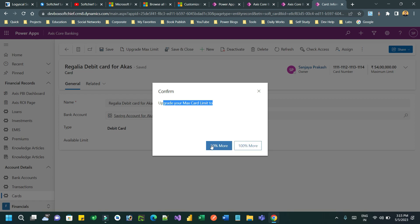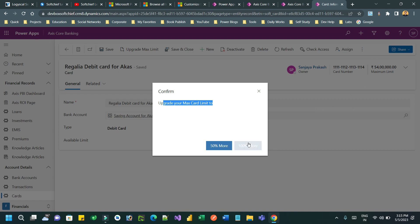It will display two custom buttons: one is displaying 50 percent more, another is displaying 100 percent more. When someone clicks 50 percent more, the maximum limit of the card becomes 50 percent more than the existing value, and if someone clicks 100 percent more, the 100 percent increment will be done for the maximum limit.